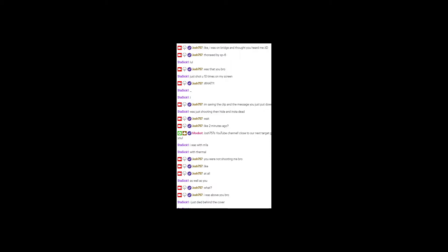I'm just going to go through this screenshot real quick and maybe just show you on screen what I mean went down. So the first line says I was on the bridge, I thought you heard me. Thorax by SP6. He replied with lol. And I said, was that you bro? He said just shot you 10 times on my screen. Well I think we better have another look at this clip, don't you think guys? Roll it!